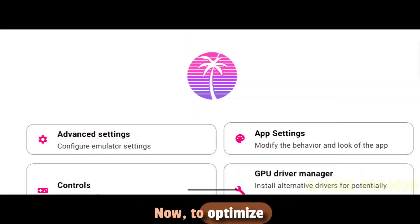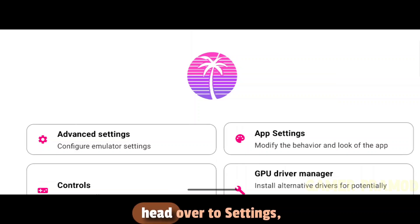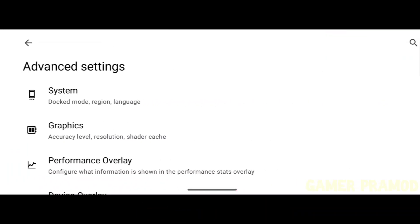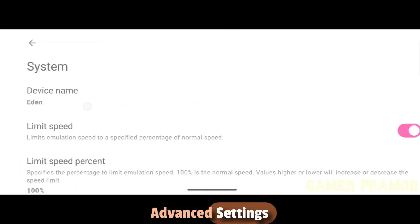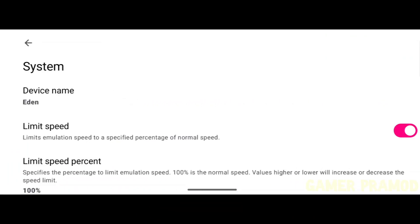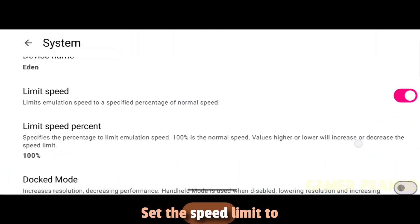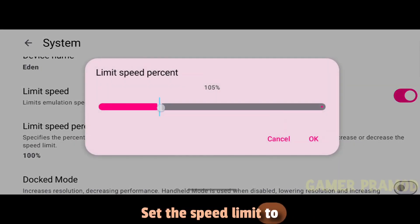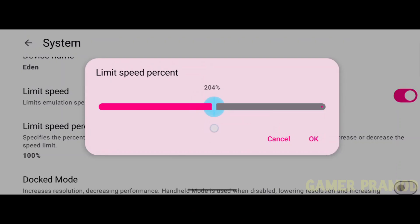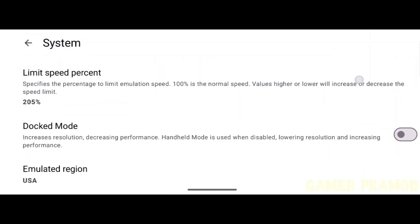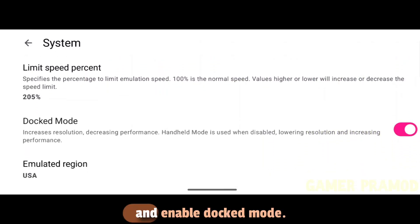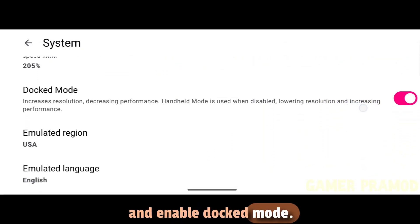Now, to optimize performance, head over to Settings, Advanced Settings, System. Set the speed limit to 200% and enable Docked Mode.